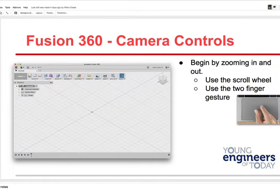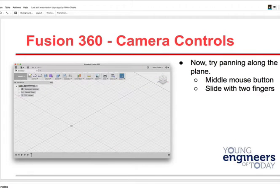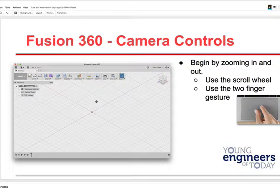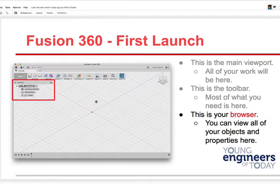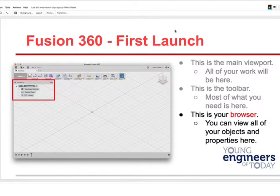You can zoom in and out using the scroll wheel or two-finger pinch. You can use the scroll wheel on your iPad as well, and zoom in and out if you've got a mirror window.